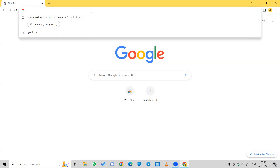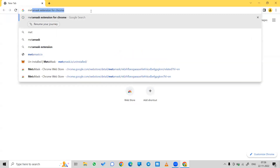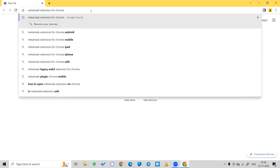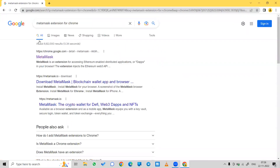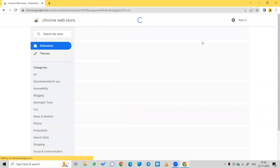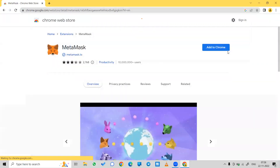In order to add a MetaMask wallet, search for the MetaMask extension for Chrome, click on the first link, and simply click Add to Chrome.